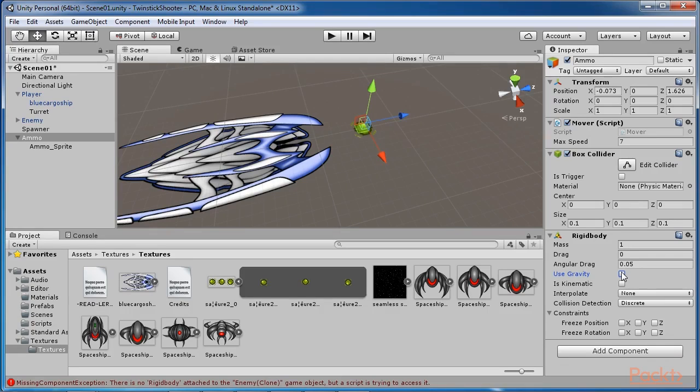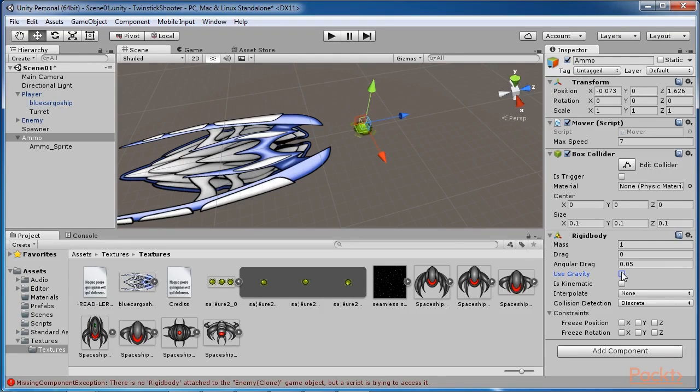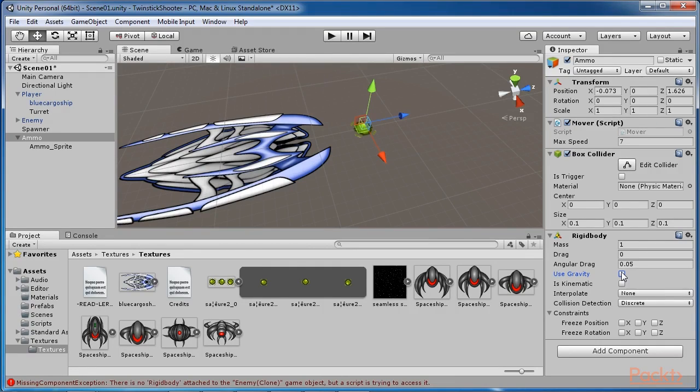For our purposes gravity need not apply to the ammo as it should simply travel along and eventually be destroyed. This highlights an important point in game development generally. Real world physics need not apply to every object accurately. We only need enough physics to make objects appear correct to the player when they're looking.